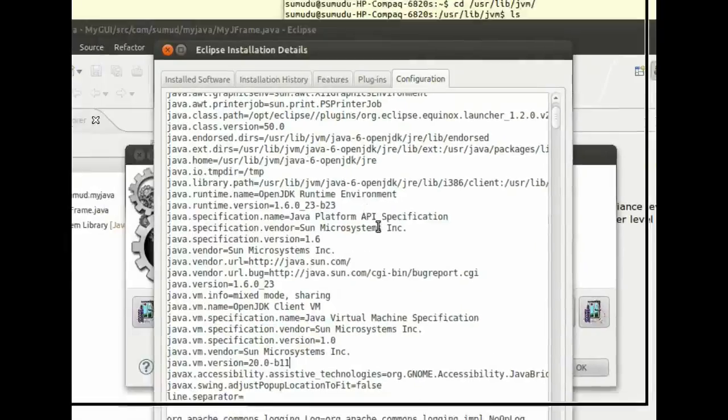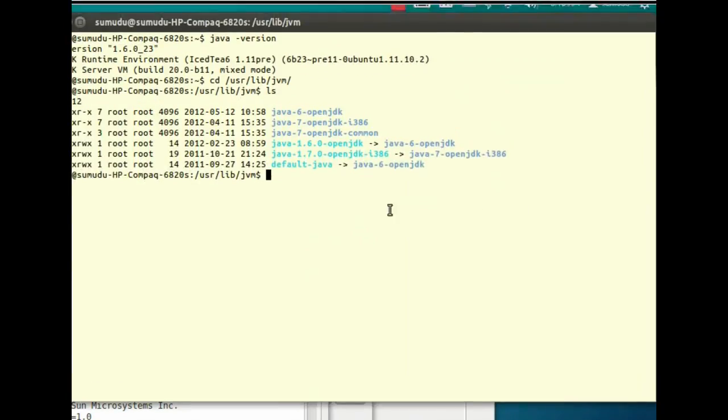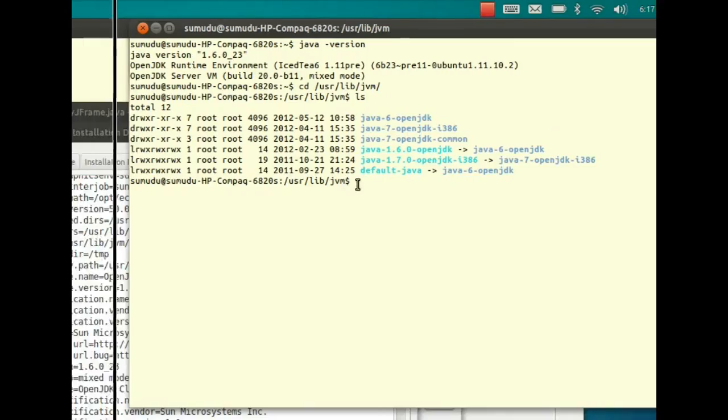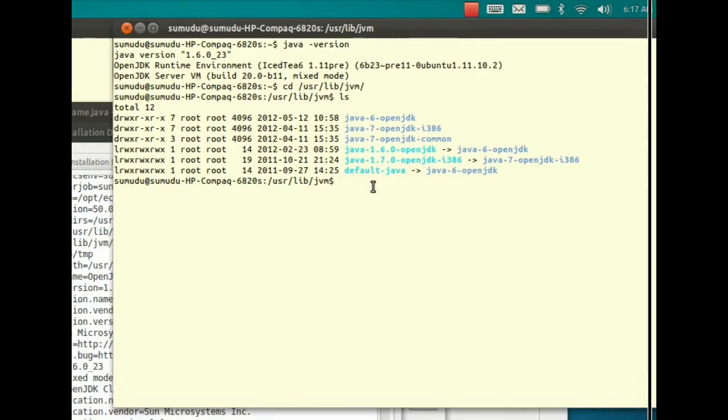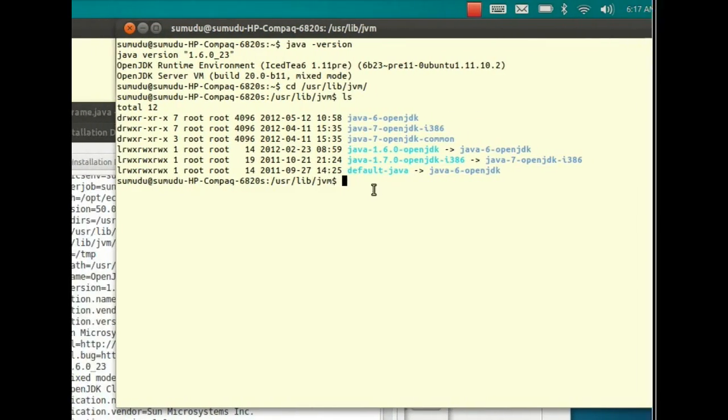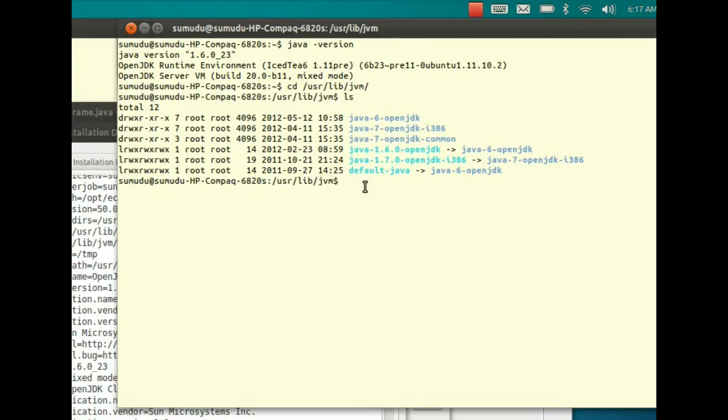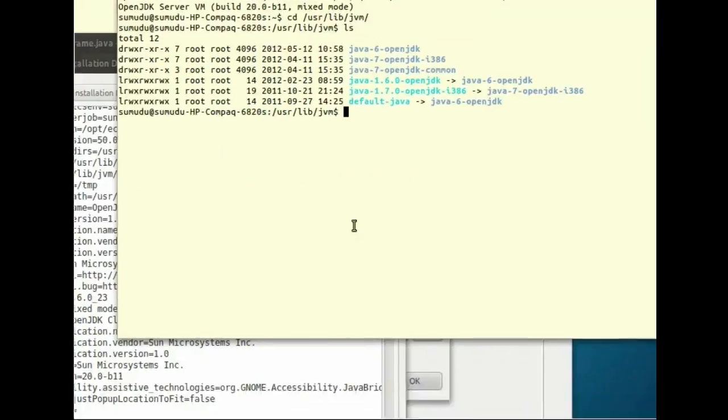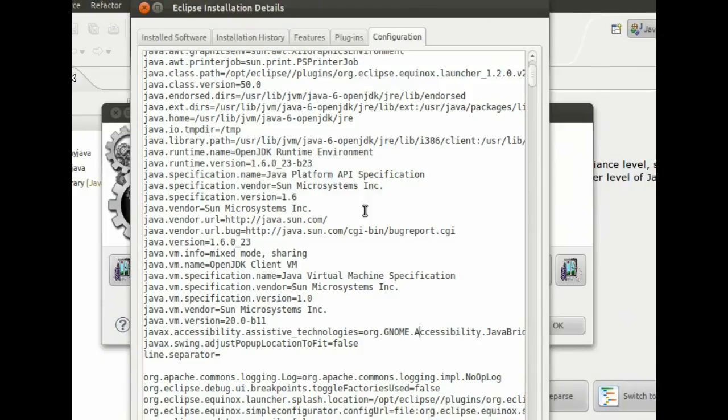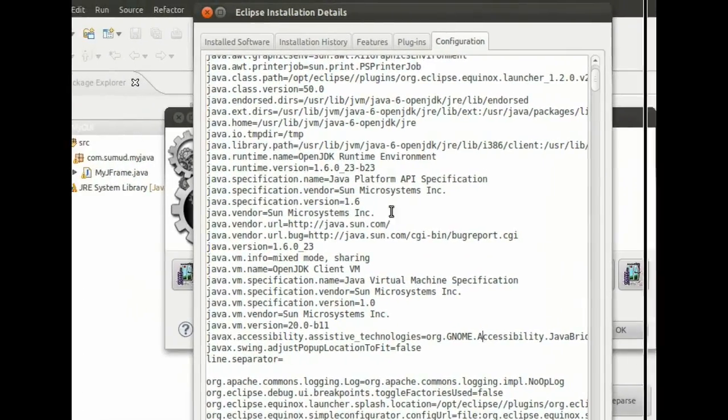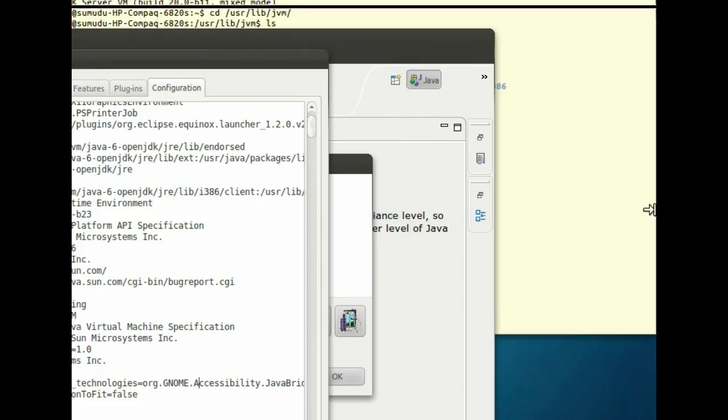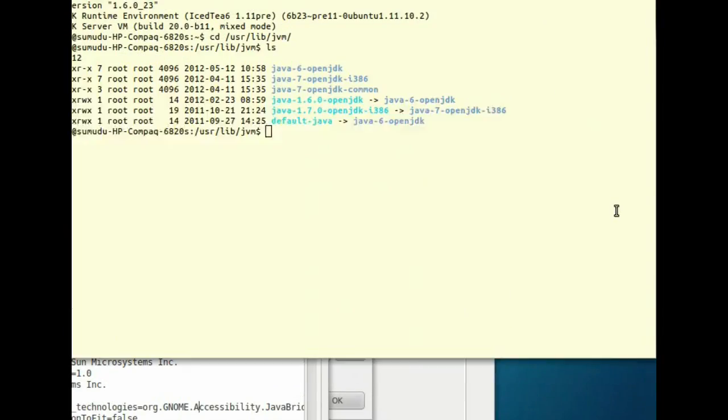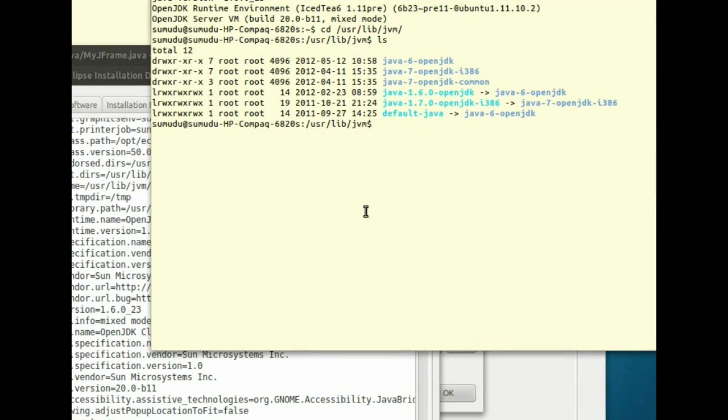To fix this problem you have two methods. Either you can change the Ubuntu system to pick up Java 1.7 when you type Java, or you can edit Eclipse.ini and force Eclipse to load in 1.7 environment. Let me show you the second method first. Let me edit Eclipse.ini.